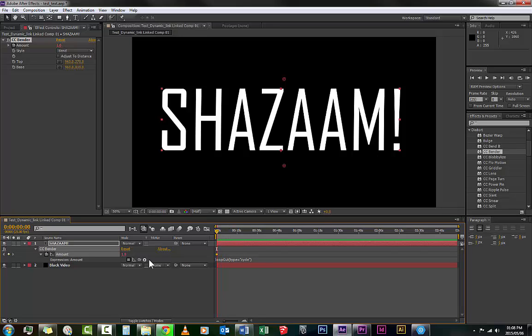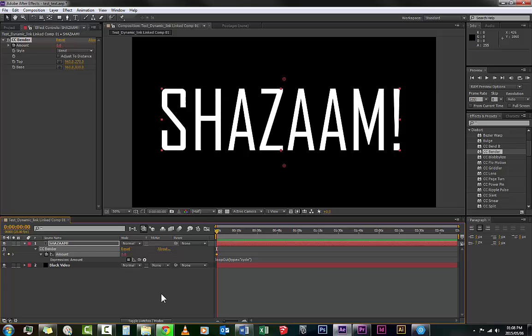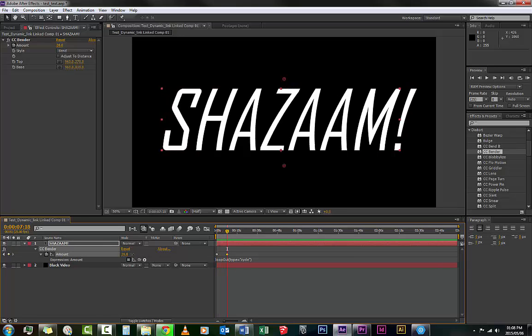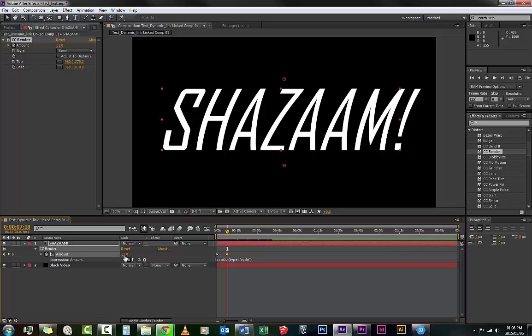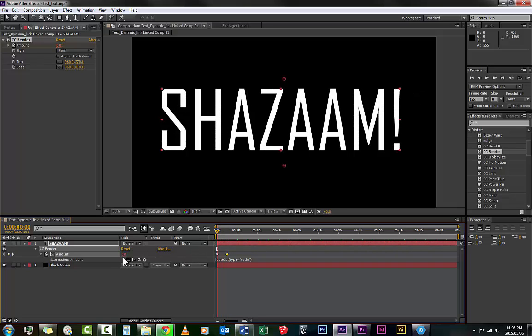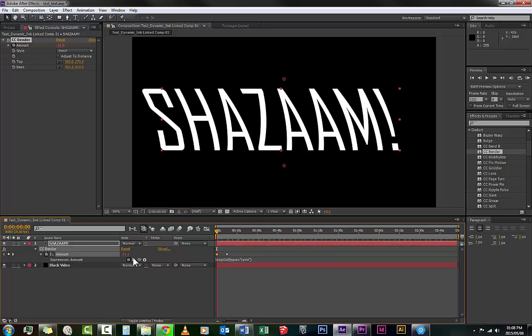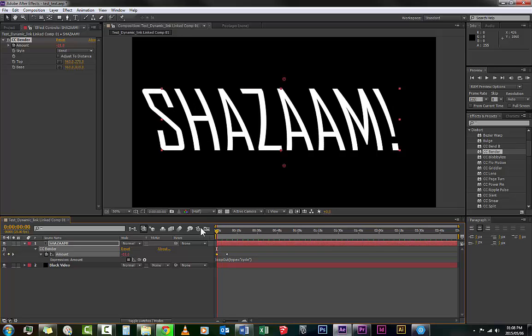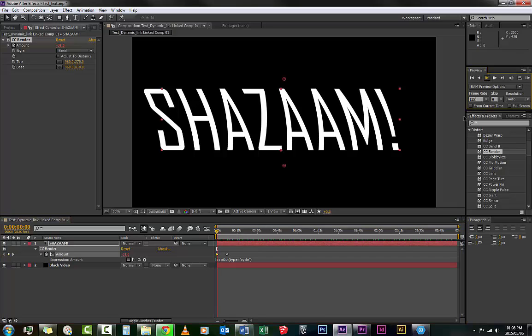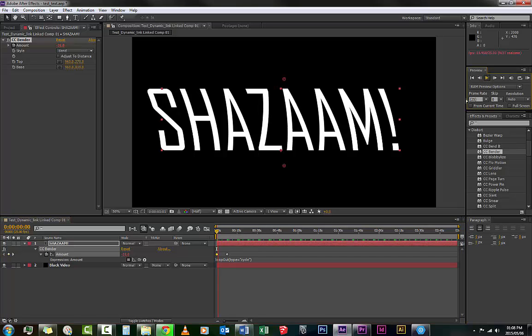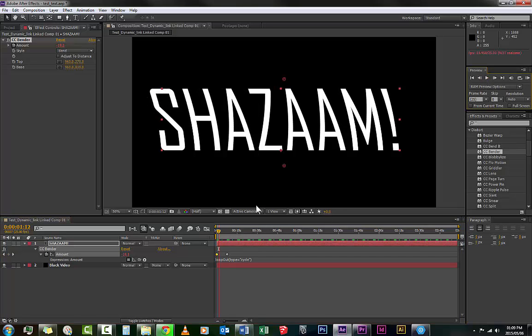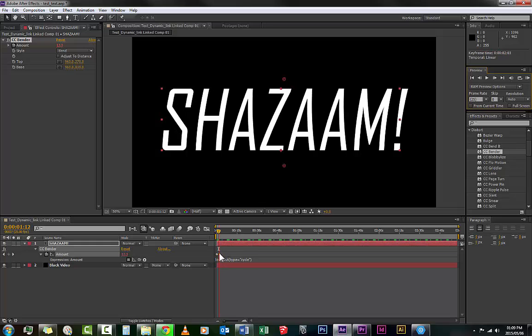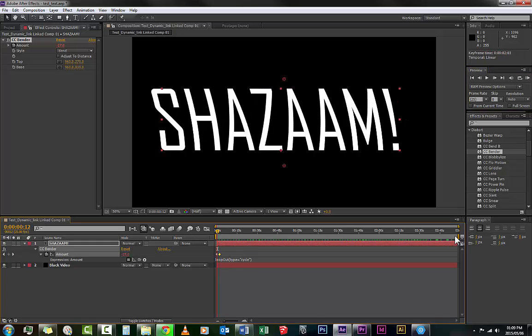Then you'll see here loop out type equals cycle. Now you'll notice that it won't do anything and this is because there's only one keyframe that has been set. If you set two keyframes, it will do this. So let's go 31 on the first one, Enter, and then minus 31, Enter. Now what happens, check this out.